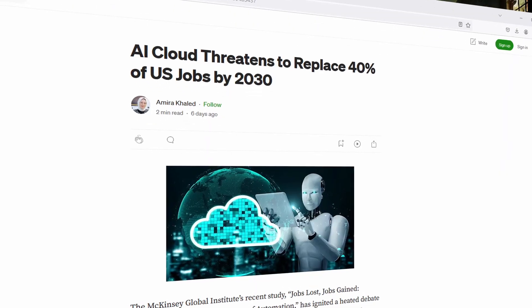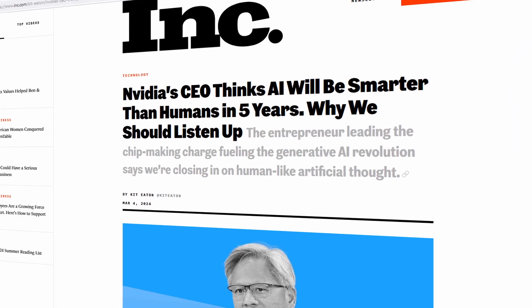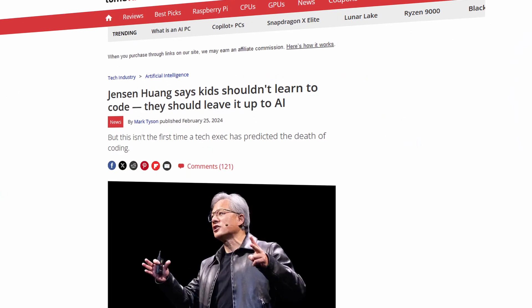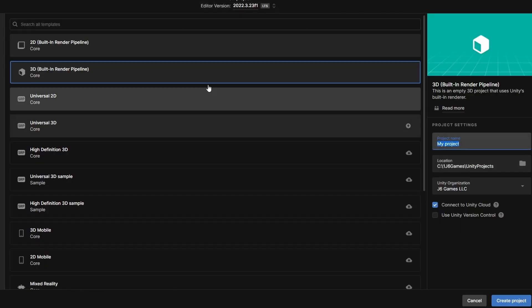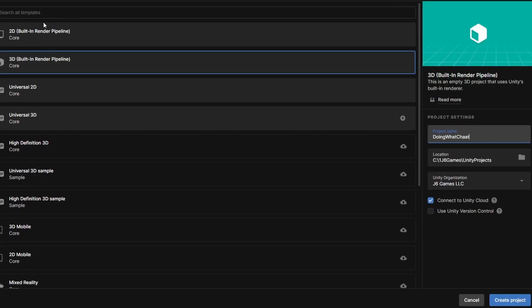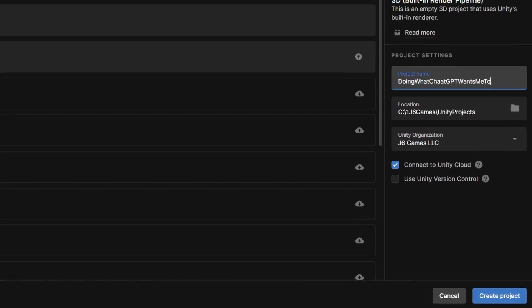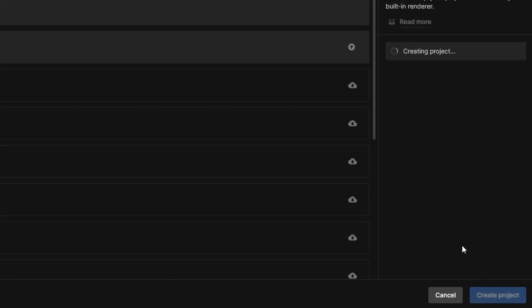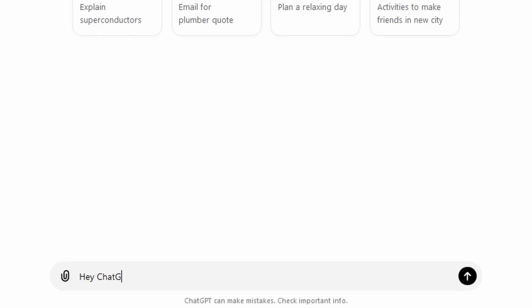ChatGPT is taking over the world, or at least it's trying to replace me as a game programmer. And if you can't beat him, join him. So I've decided to use ChatGPT to make a game. Meet my new project, doing what ChatGPT wants me to do.